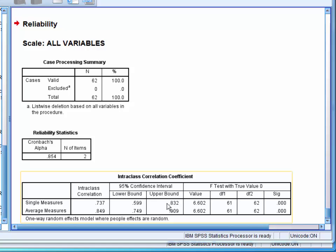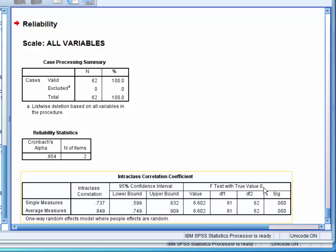The final result to look at is the F-test with true value zero column. This tests whether the Intraclass Correlation Coefficient is significantly different from 0, and here we can see that it is.